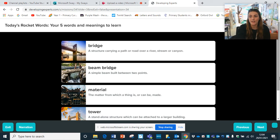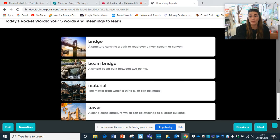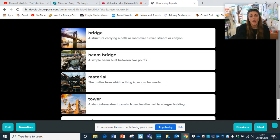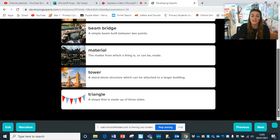Your rocket words: a bridge is a structure carrying a path or road over a river, stream or canyon. A beam bridge is a simple beam built between two points. Material is the matter from which a thing is or can be made - so what it's made of, which we've spoken a lot about. A tower is a standalone structure which can be attached to a larger building. And a triangle is a shape made up of three sides and three corners.